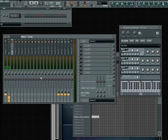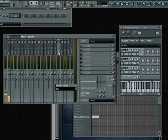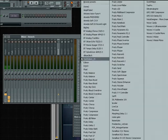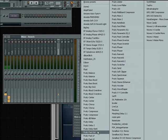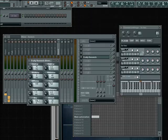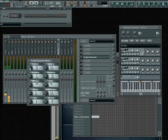I'm going to go to my send channel 1 and rename it reverb, and I'm going to add a Fruity Reverb onto this channel. I'm going to turn the dry all the way down so that the signal is 100% wet from the send, then turn the decay up a bit and turn the low cut up above 400 somewhere.